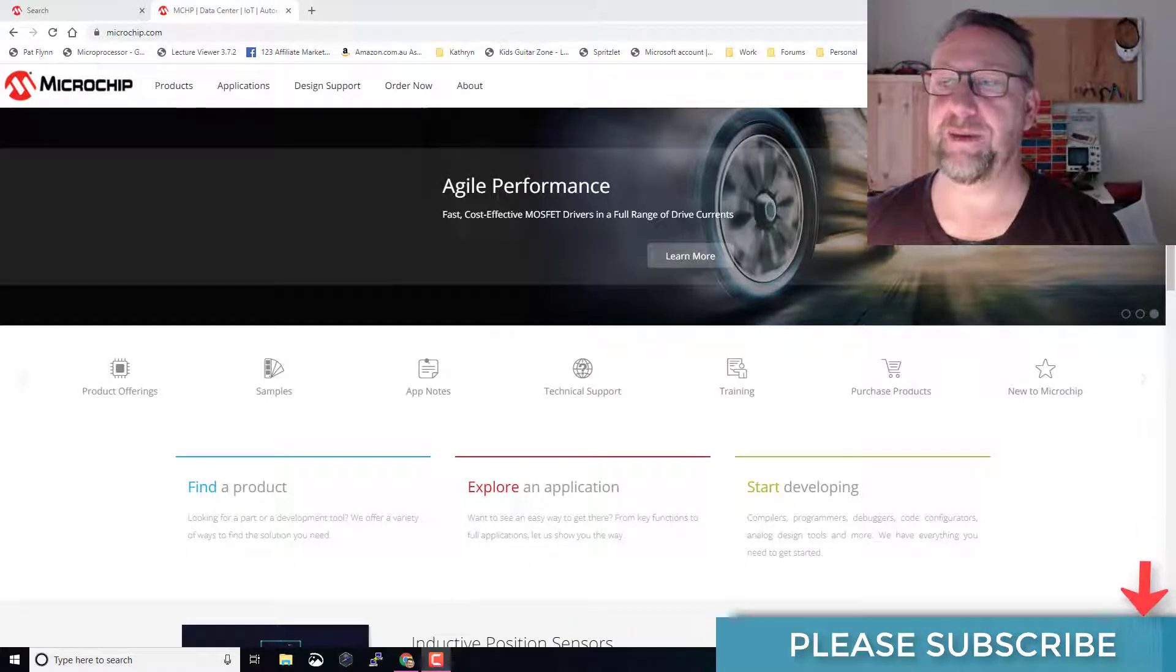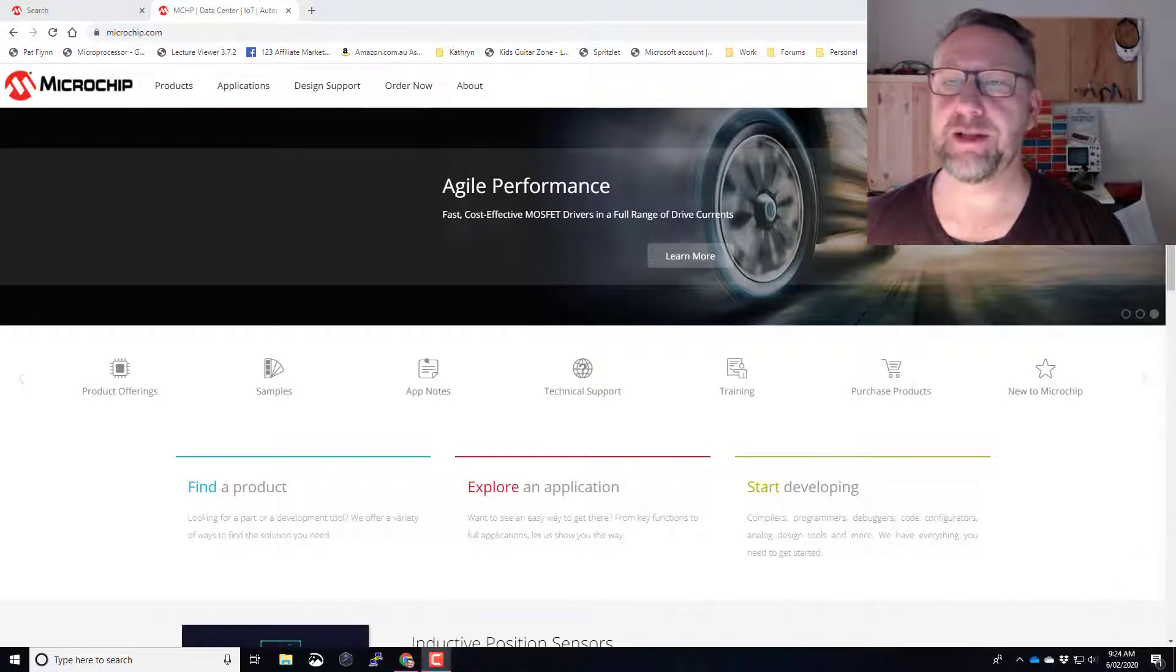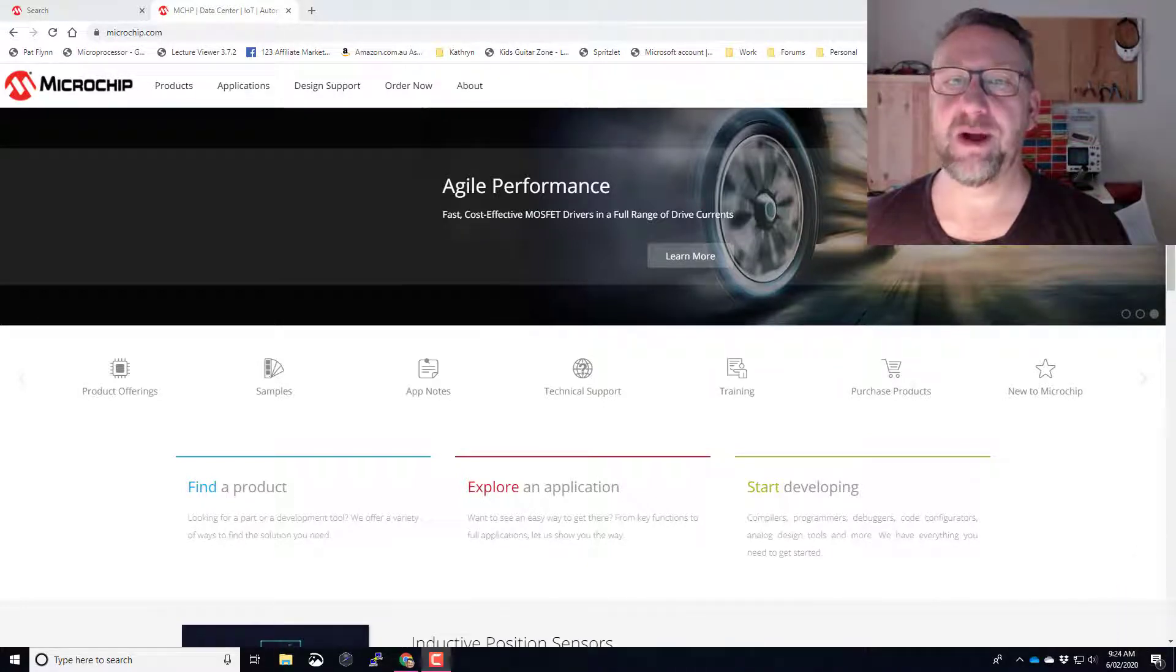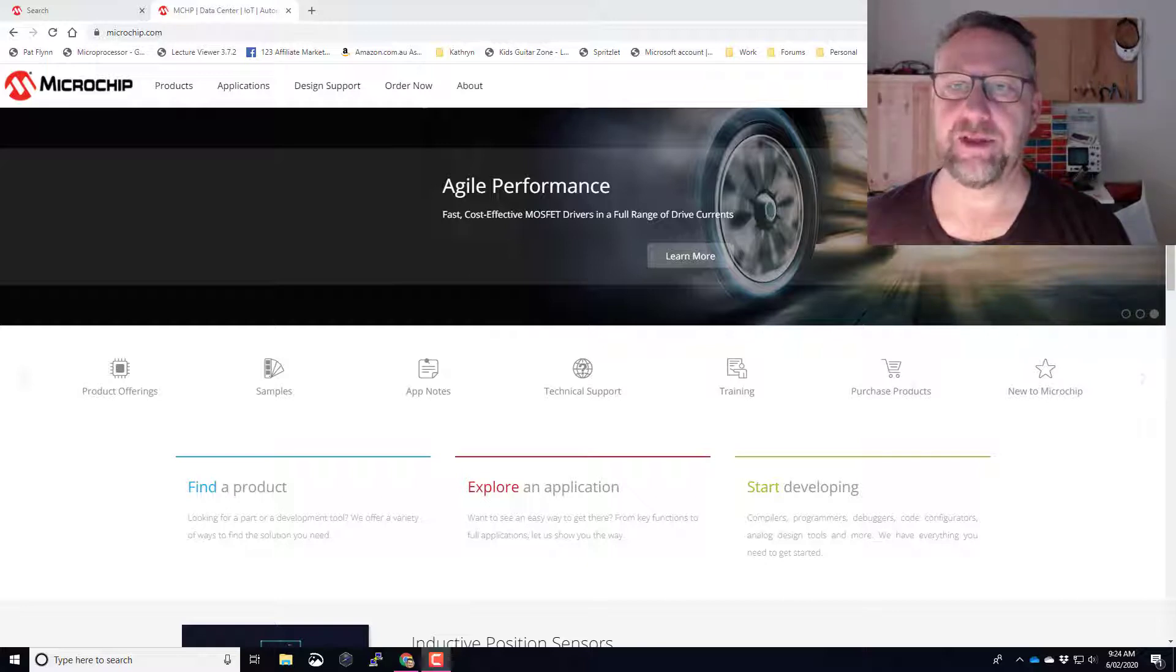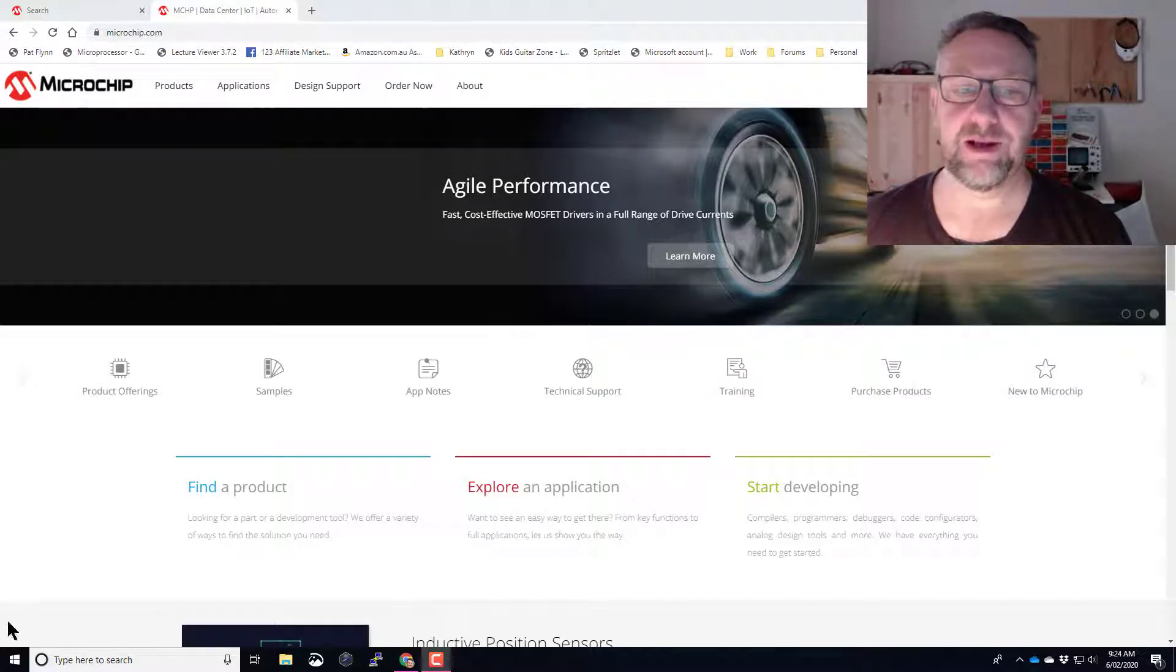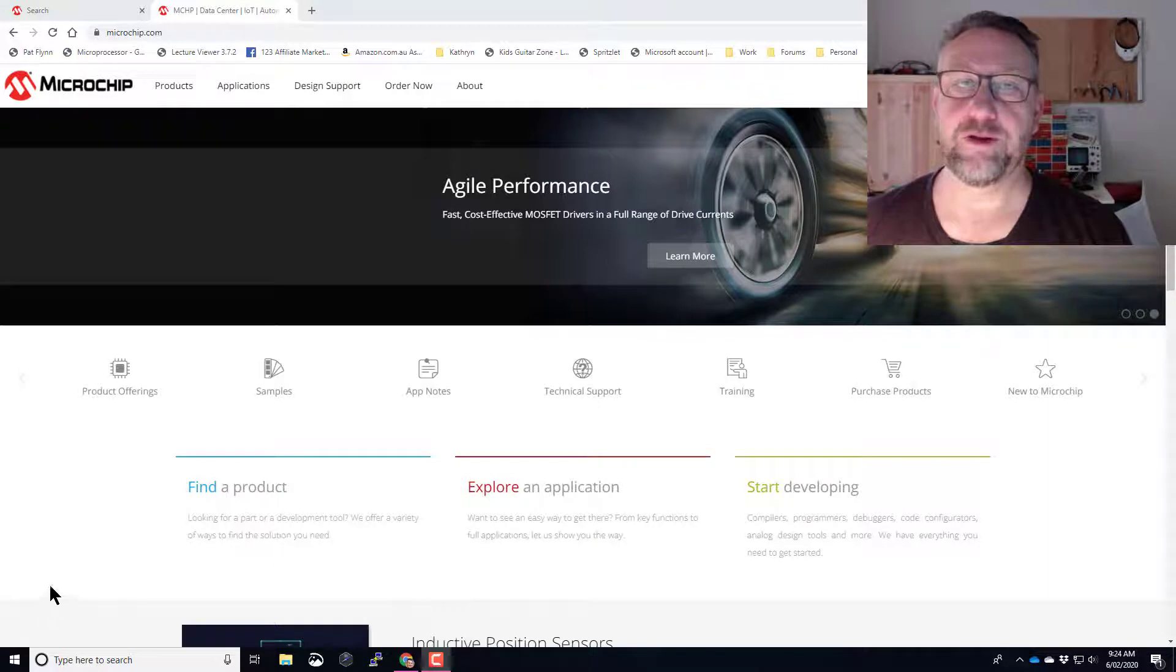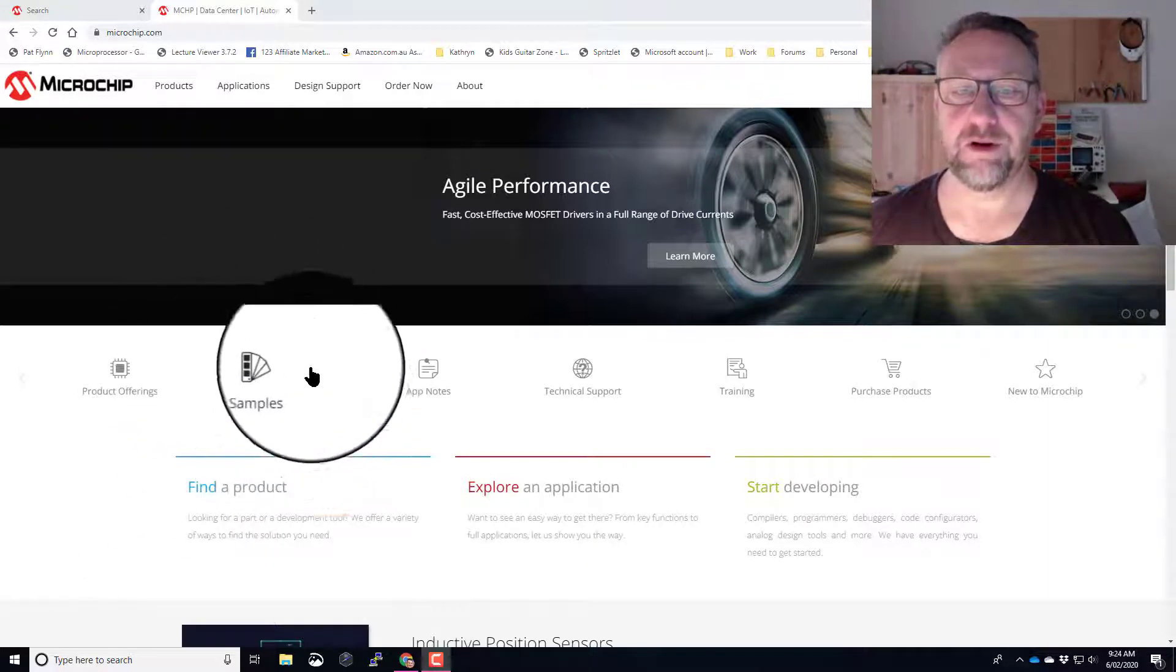As you know, I'm a fairly big user of the Microchip range of products, so that includes the PIC Micros, AVRs, everything that Atmel makes. But one of the great things I love about Microchip is their samples program.